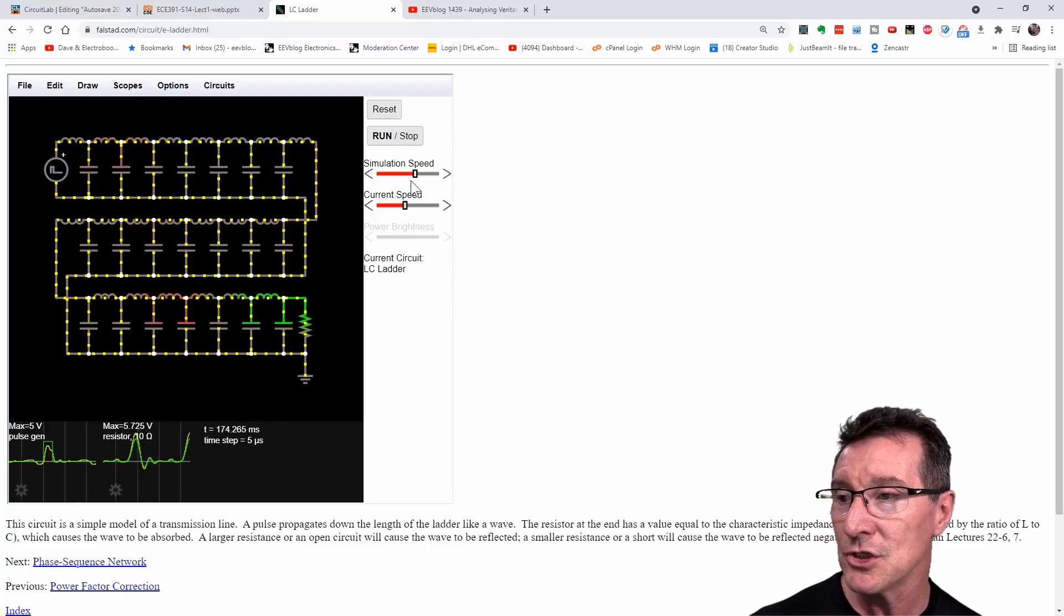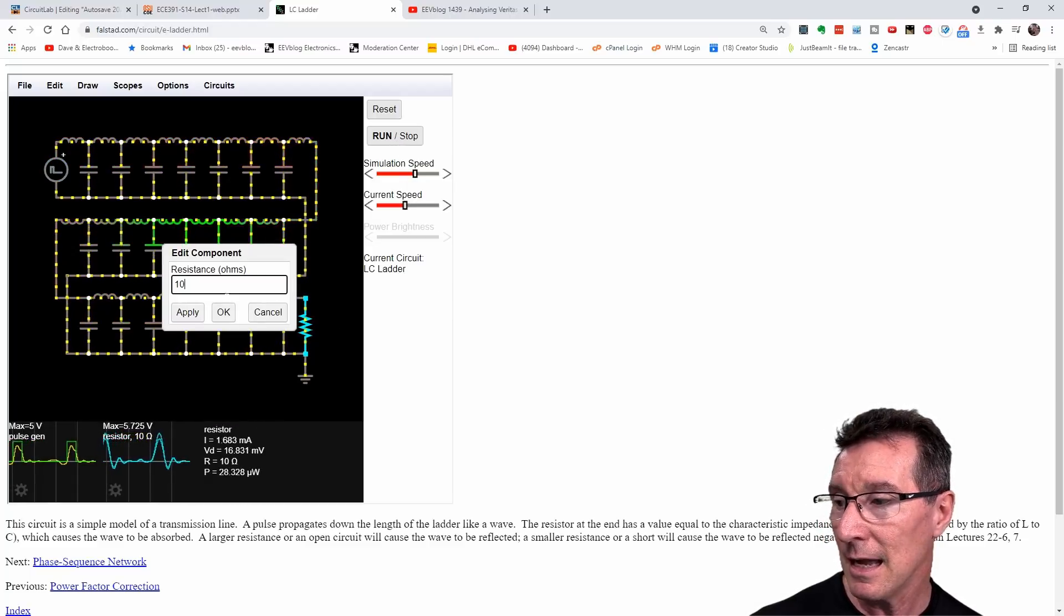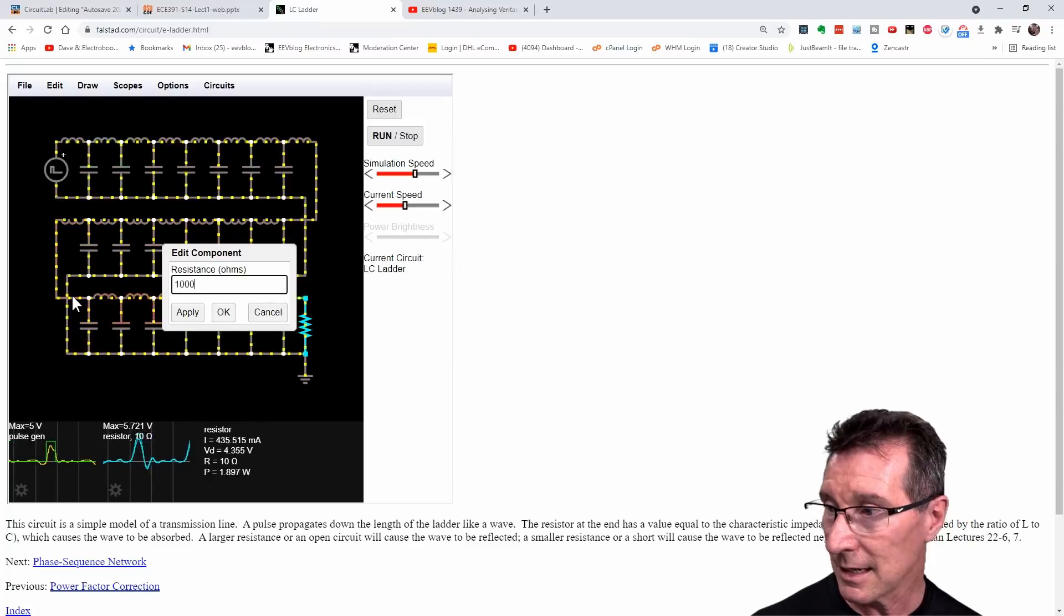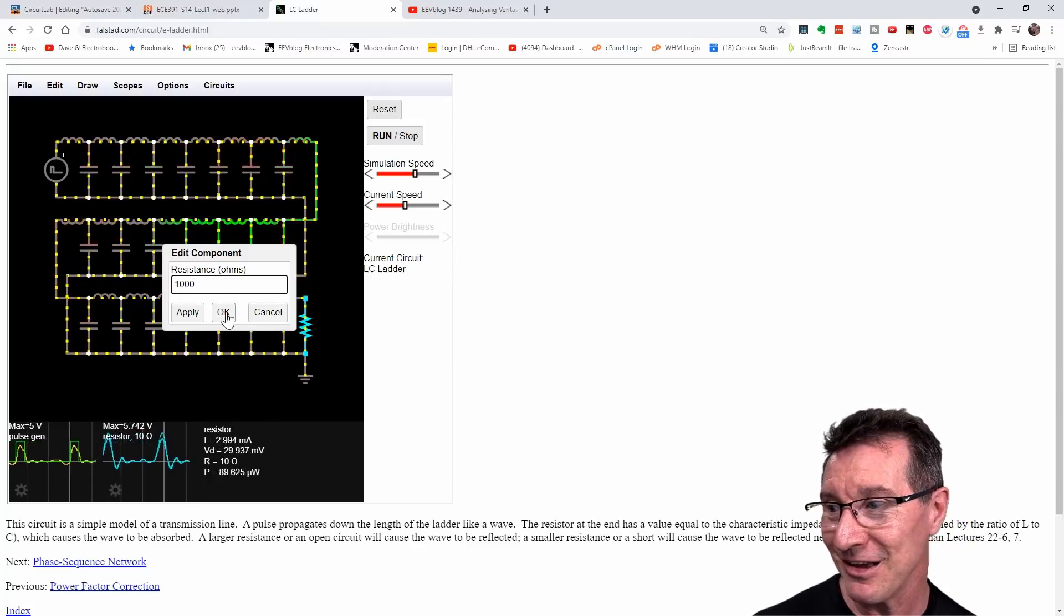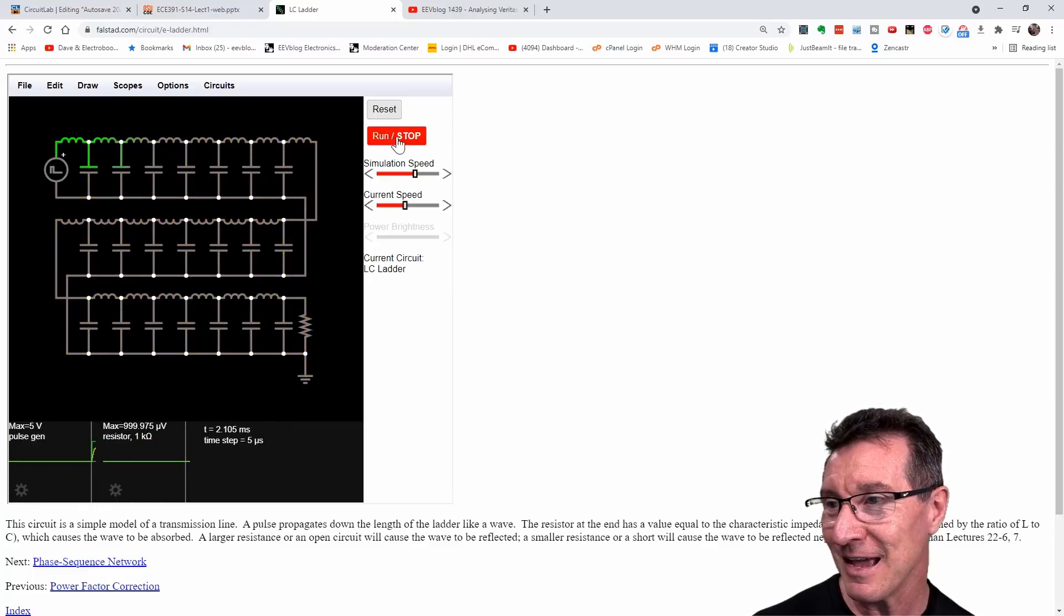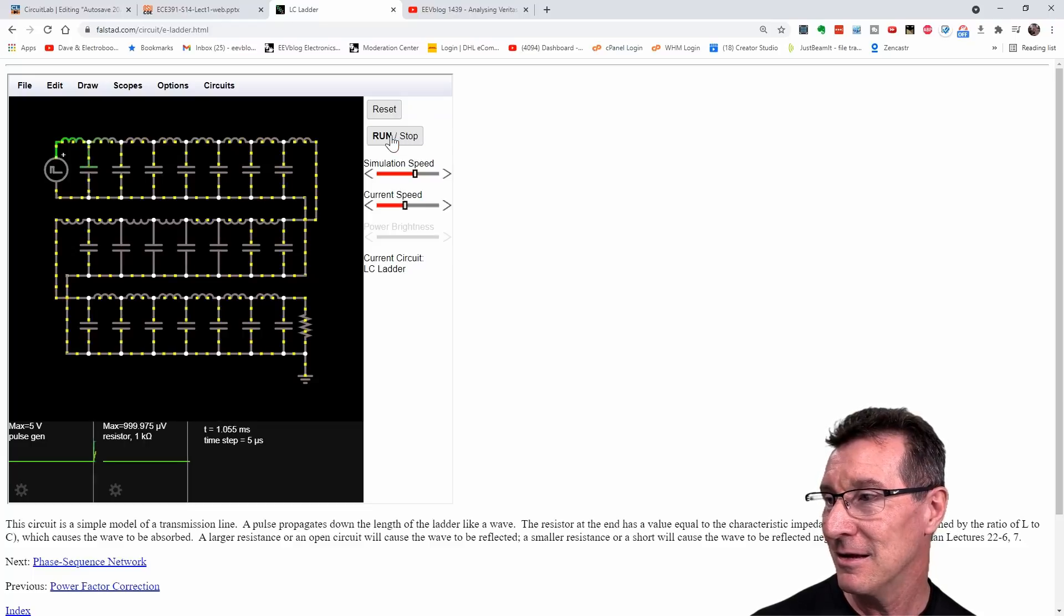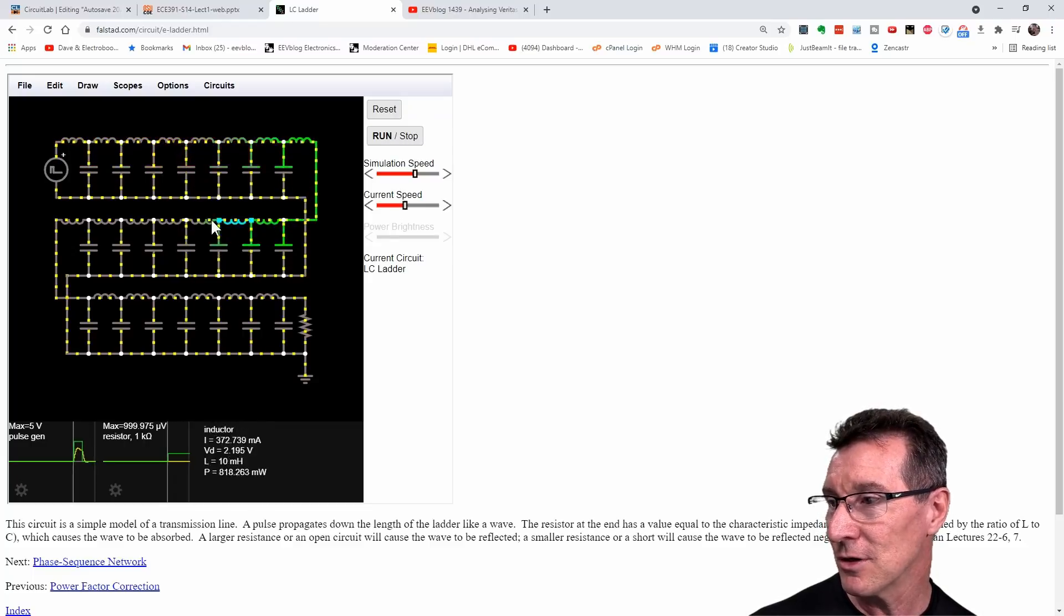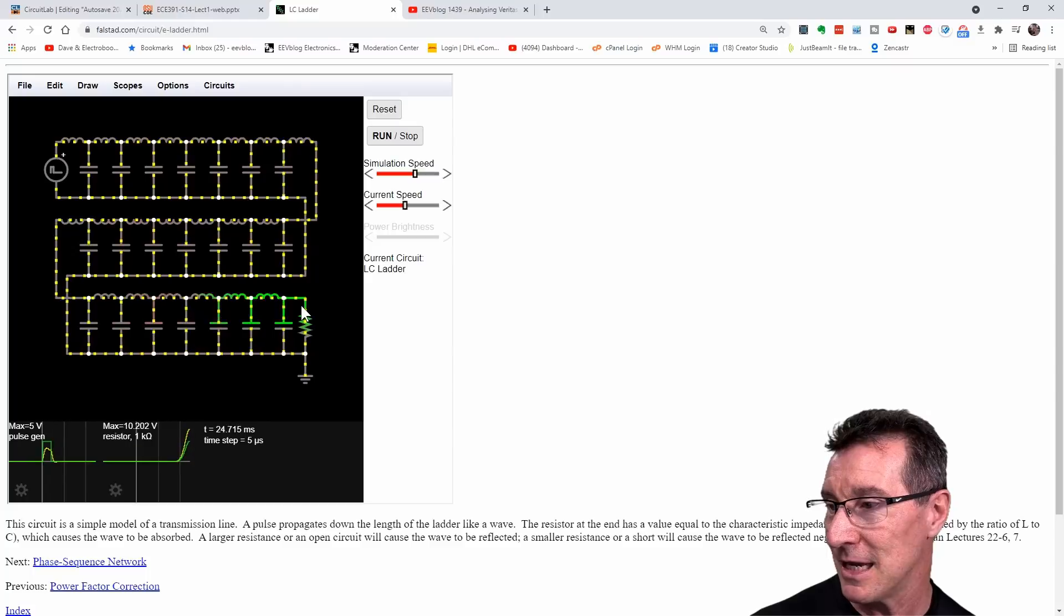But if we actually change the value of this resistor here, let's make it a thousand. And so it's really unmatched. So it's almost open. And let's reset that. Let's run that again. It goes through, it goes through, it goes through. It looks normal at the moment, but bam, it hits here. Look at the red reflection.